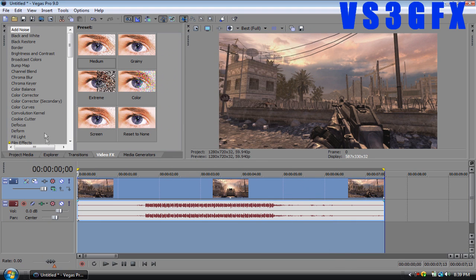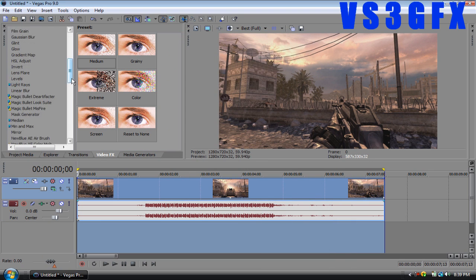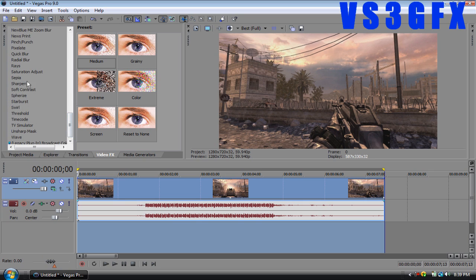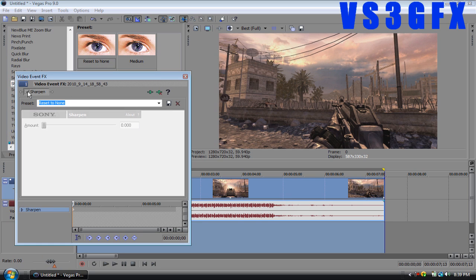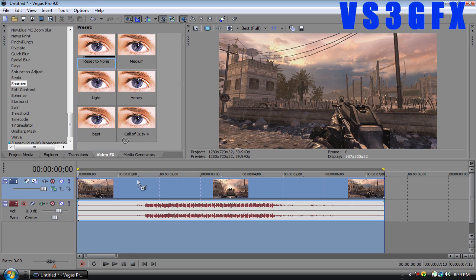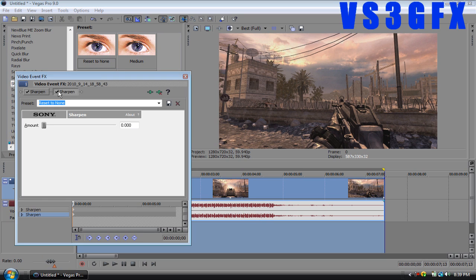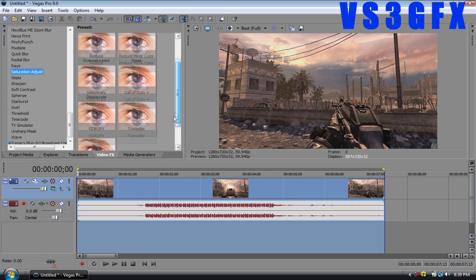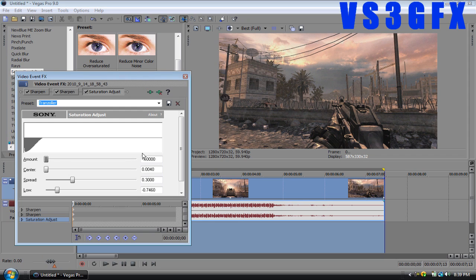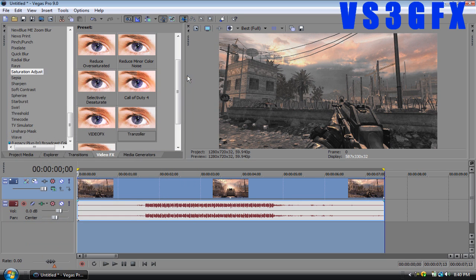I'm going to add some sharpen. Reset to none, drag it on there, uncheck it, check it. Reset to none, drag it on there, uncheck it, check it. Then add some saturation adjustment and a little trans solar. Change this a little bit, move it up to about 320, and change the spread up to about 3700. That looks good.